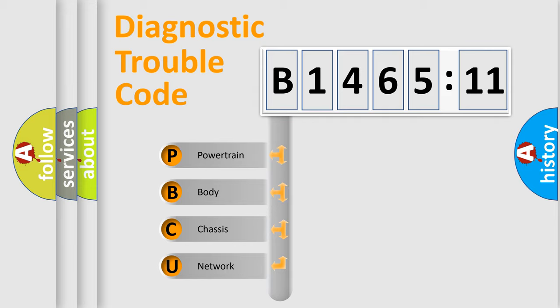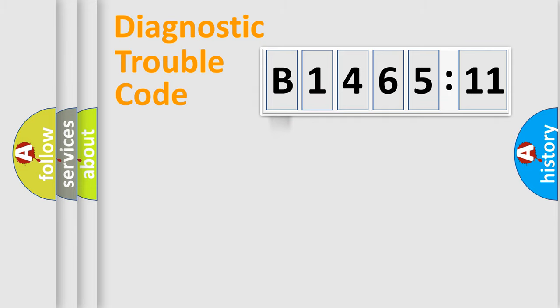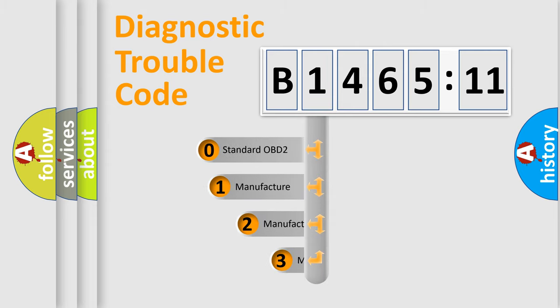We divide the electric system of automobile into four basic units: Powertrain, Body, Chassis, and Network.